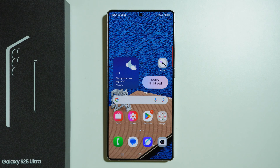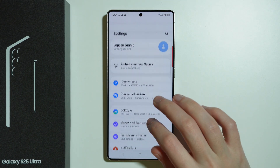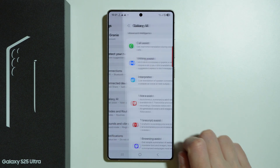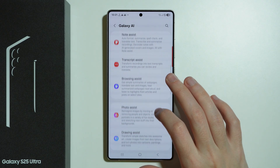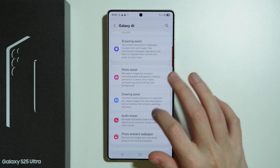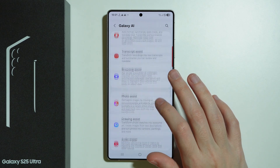If you want to use AI on Samsung Galaxy S25 Ultra and you're looking for a list of AI tools available on your phone, you can find it in the settings. In settings, go to Galaxy AI to find the list of all AI assists available on your phone.